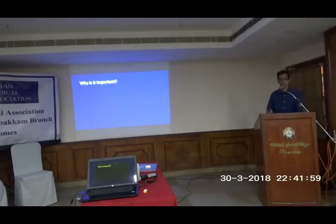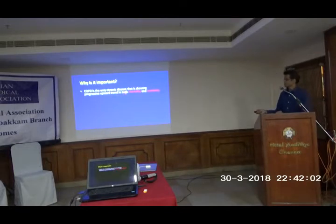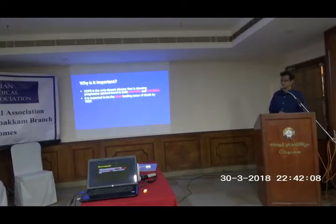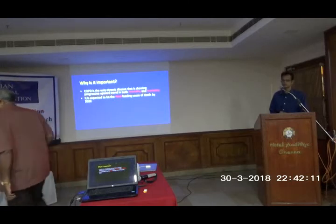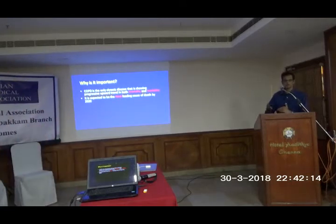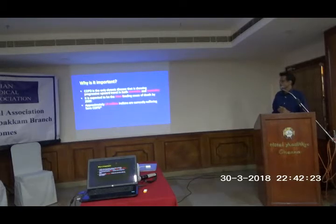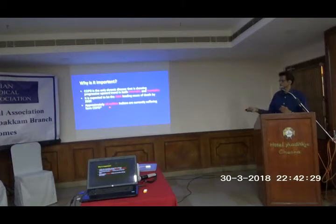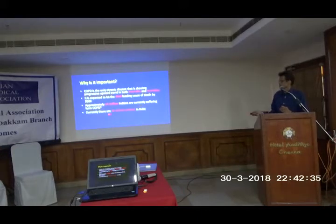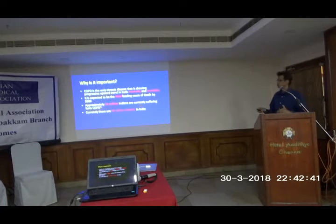Why is it important to know about COPD? Because this is the only chronic disease showing a progressive upward trend in both mortality and morbidity. It is expected to be the third leading cause of death by 2020. A couple of years back it was rated number six. Approximately 14 million Indians are currently suffering from COPD — and this number is likely an underestimate. There are currently approximately 94 million smokers, and the true number may be higher.